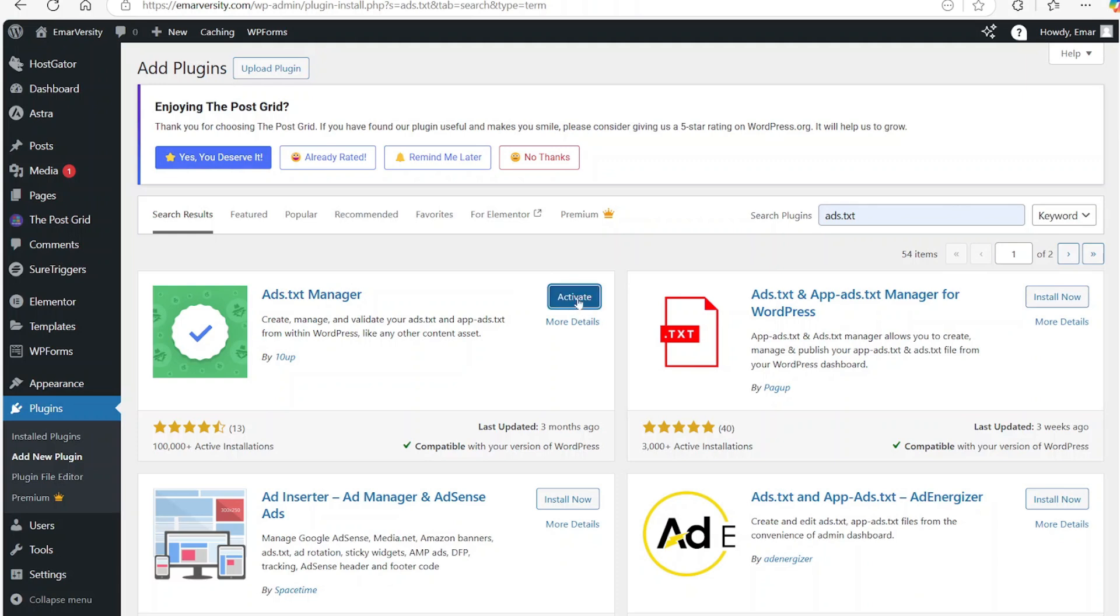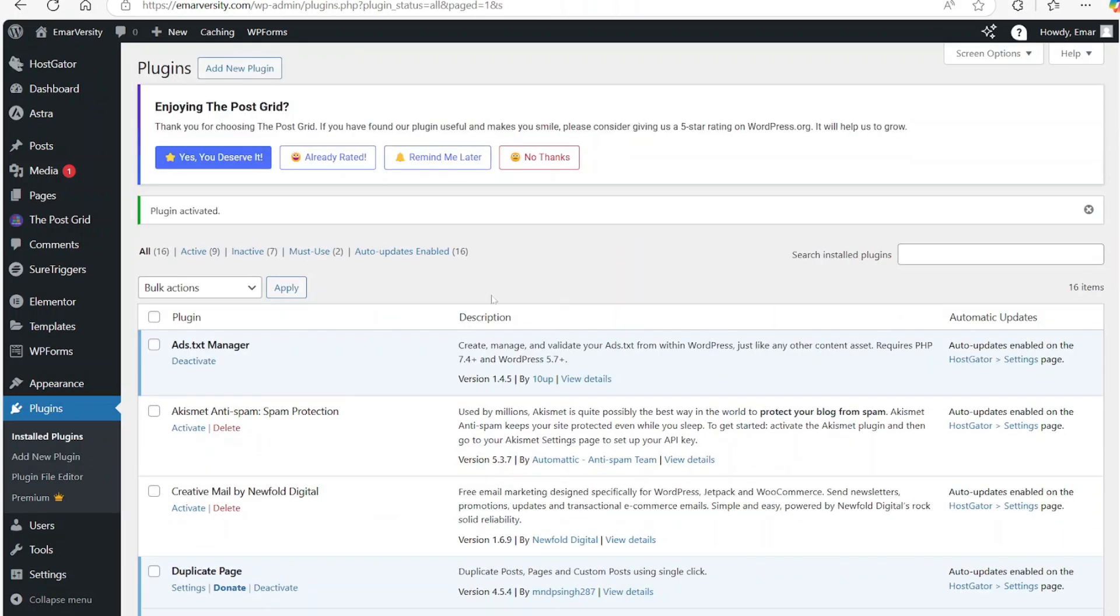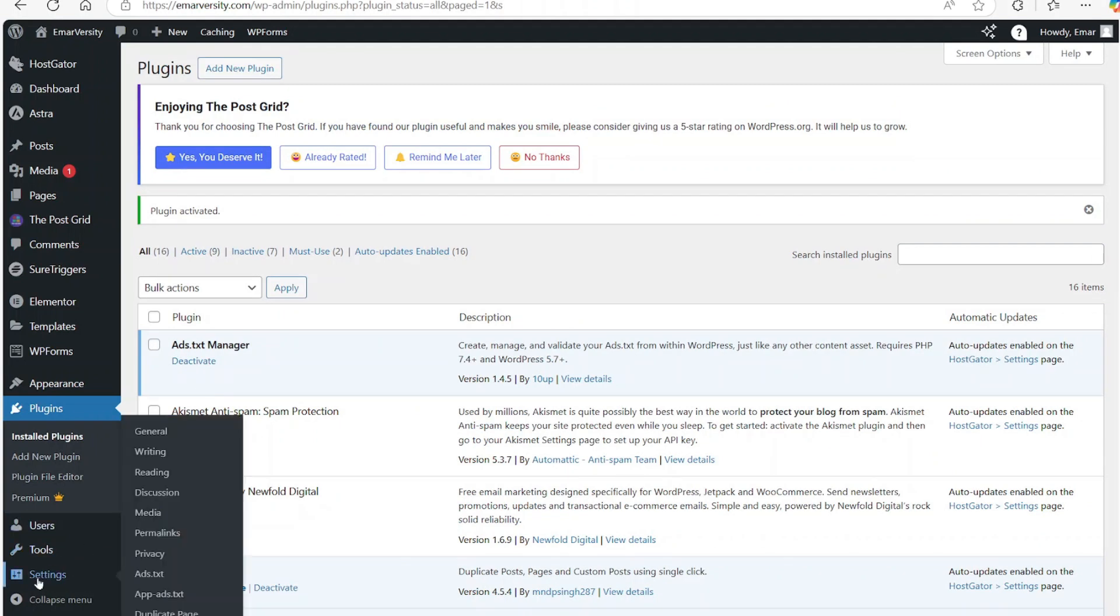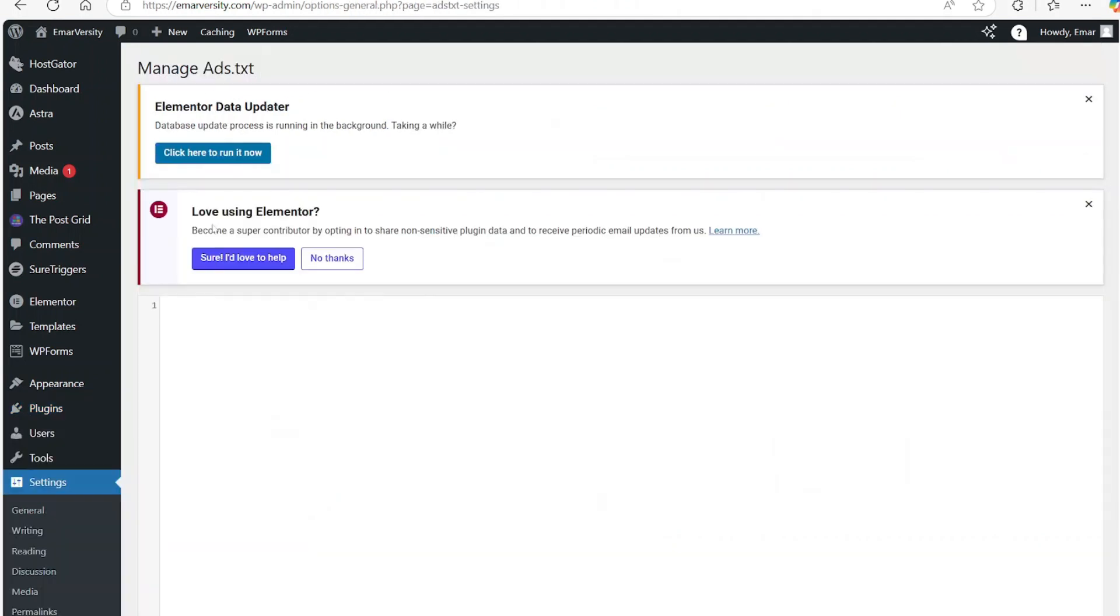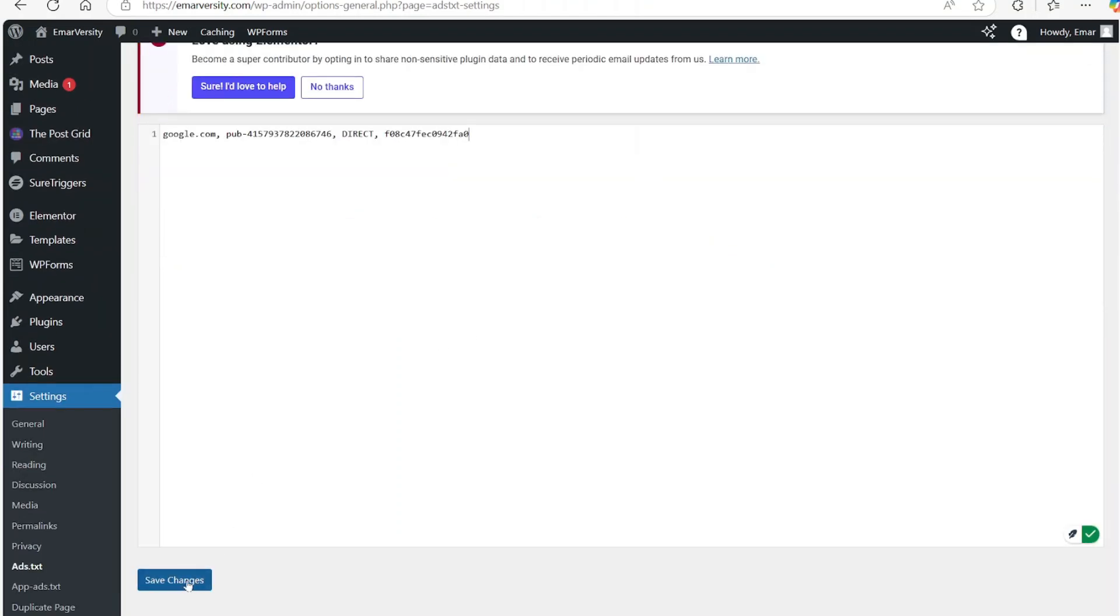Select activate, then go to settings and select ads.txt. Here is where you're going to paste the code that you copied from Google and then select save changes.